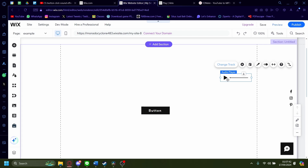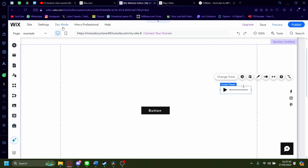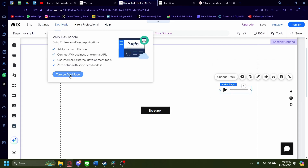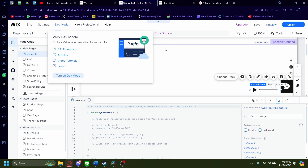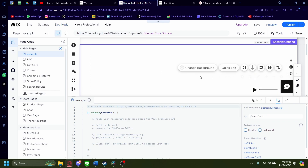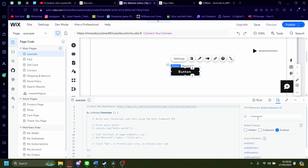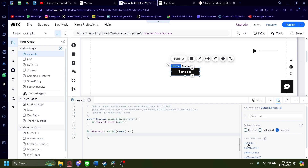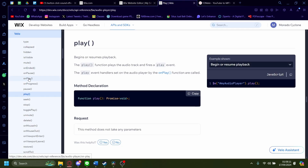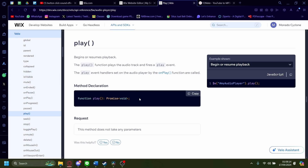Now after this, you'll have to do a little coding. To start, go to dev mode and click on turn on dev mode. It'll look a little intimidating, but it's pretty simple. First, click on the button and take note of the element name — in this case it's #button3. Click on the element and then click on the onClick option, which will take you to the onClick function section. The code for the play function is on the Wix documentation site.